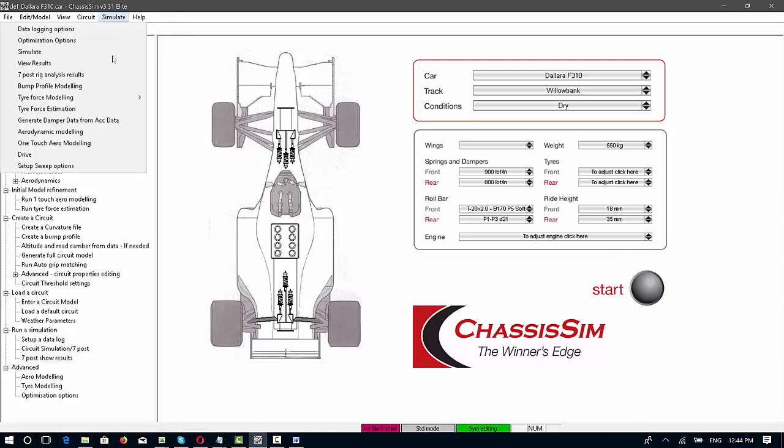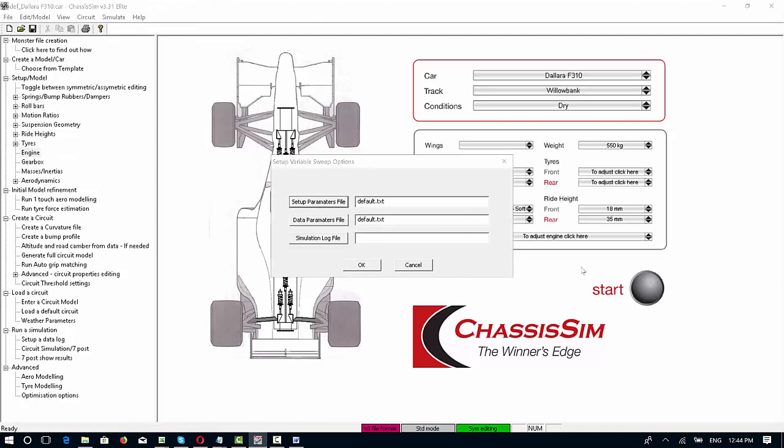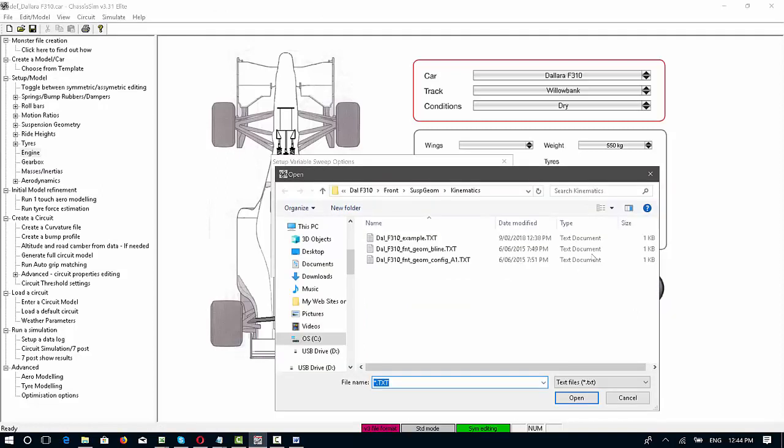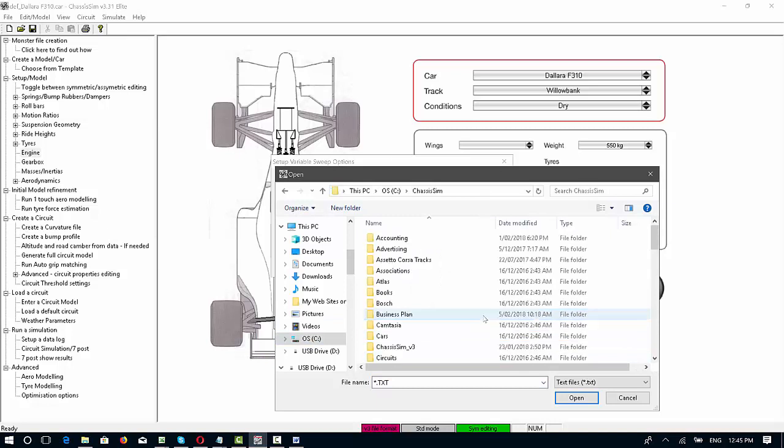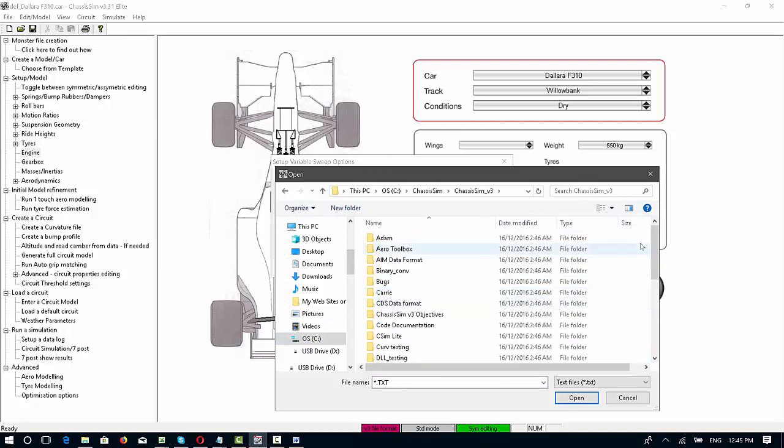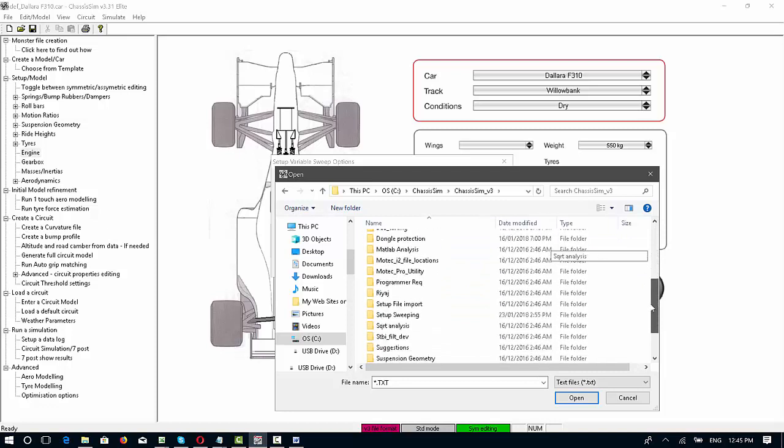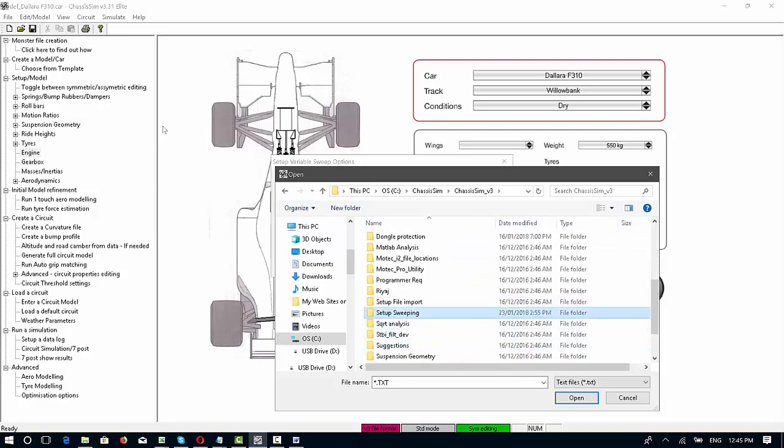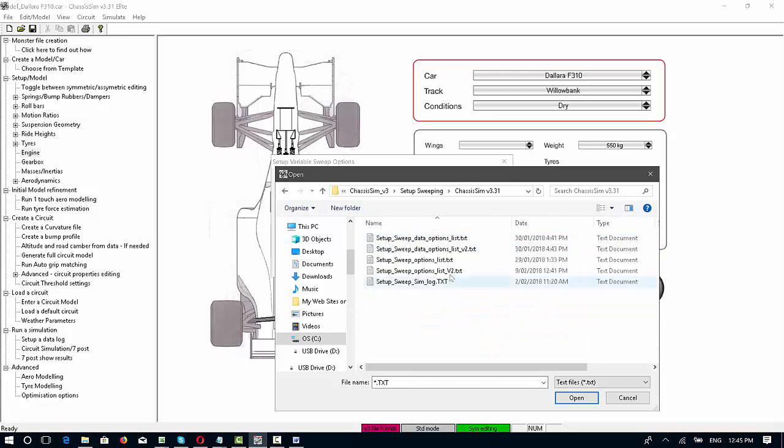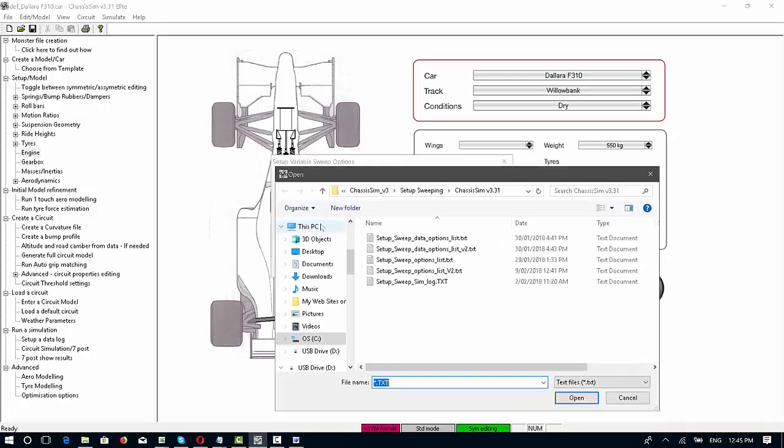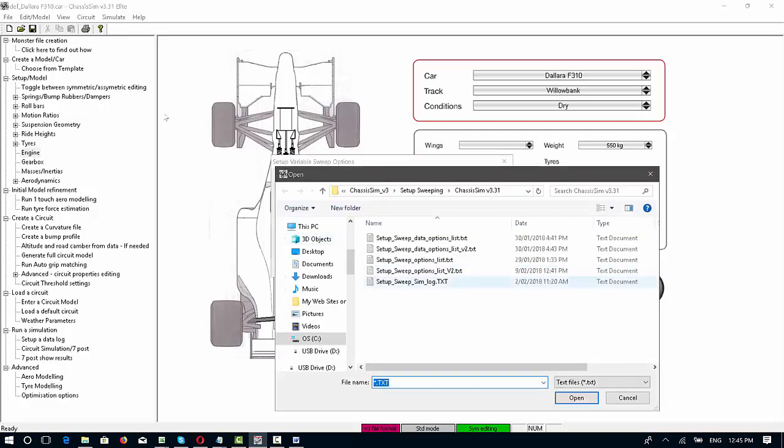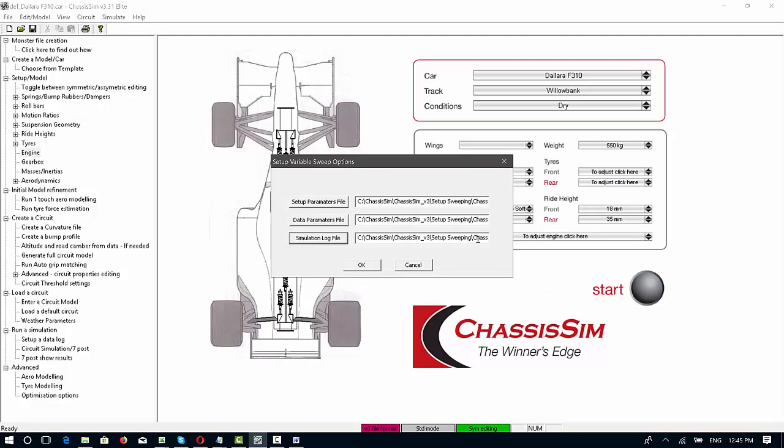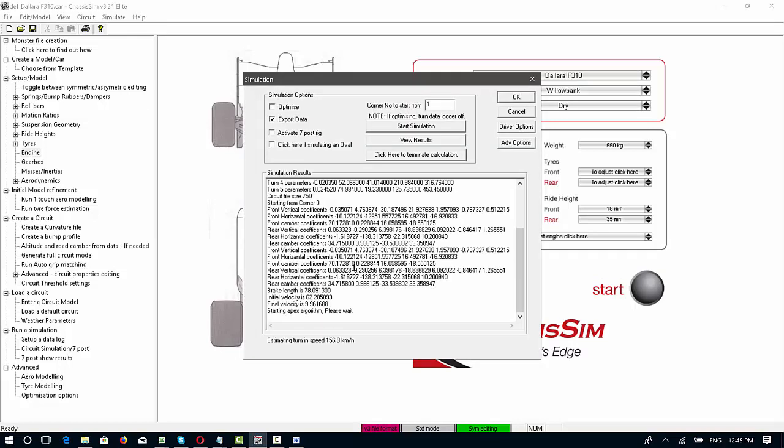Now to run this up, all we now need to do is click on simulate, go into setup sweep options, select the setup parameters file. I've stashed this in my test directory, but you can pretty much put this in any directory that you choose. This is my setup source options version 2 data parameters that we've just worked on, and lastly I will put a sim log file. What this sim log file does is it will record the lap times, your comments, your circuit, etc., so you've got a text file there of everything that you've done.